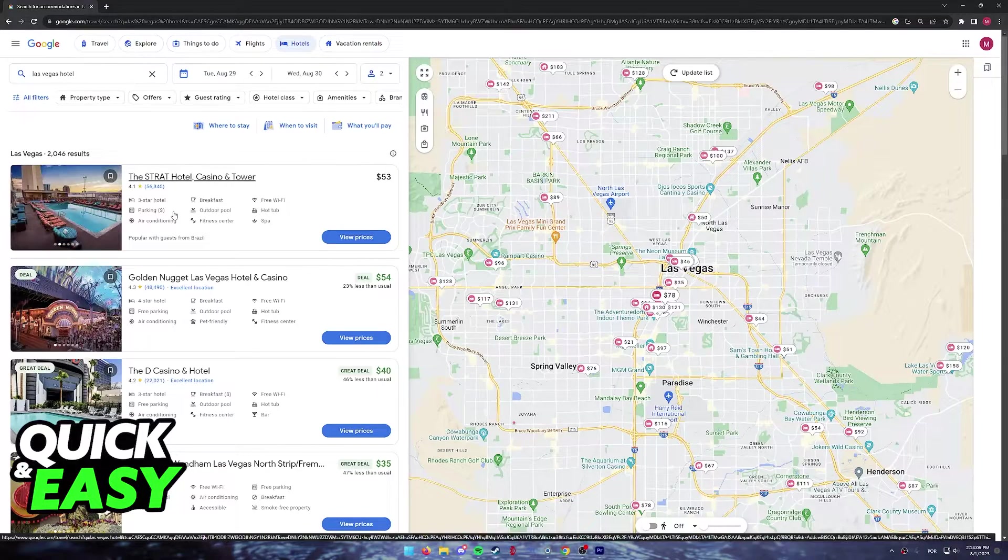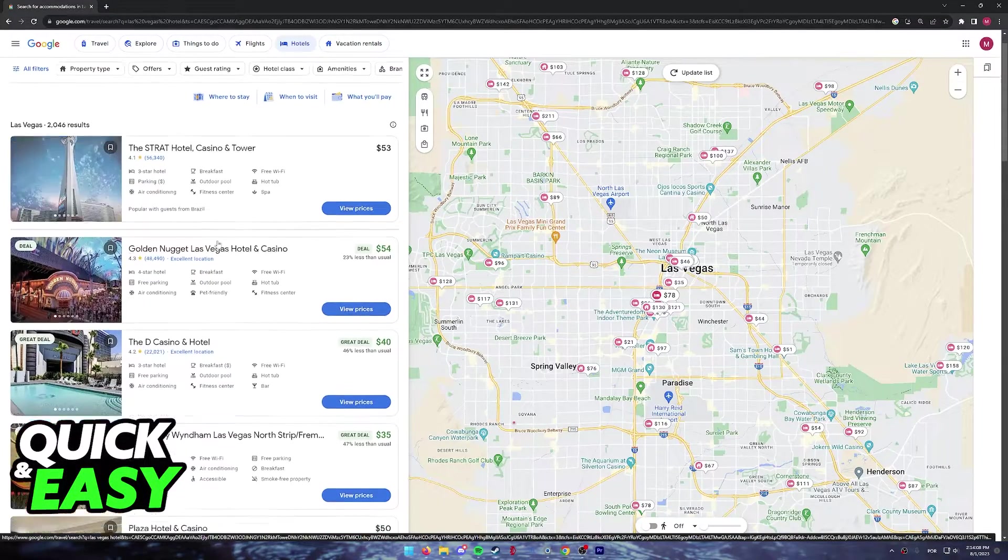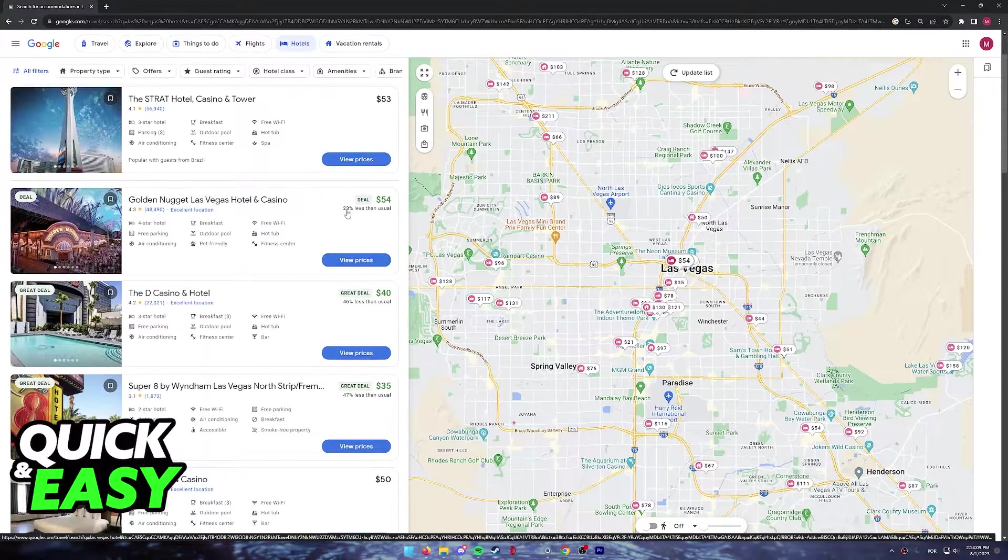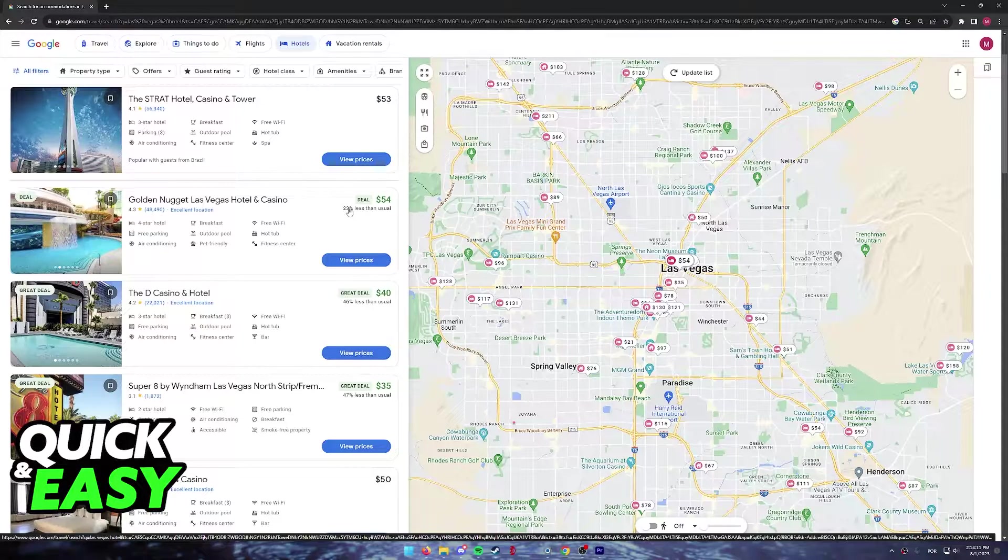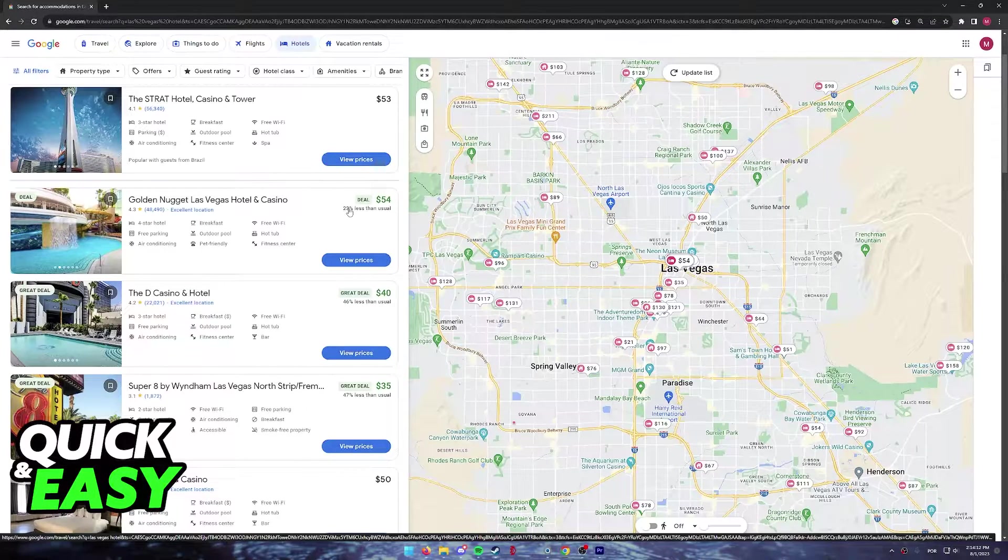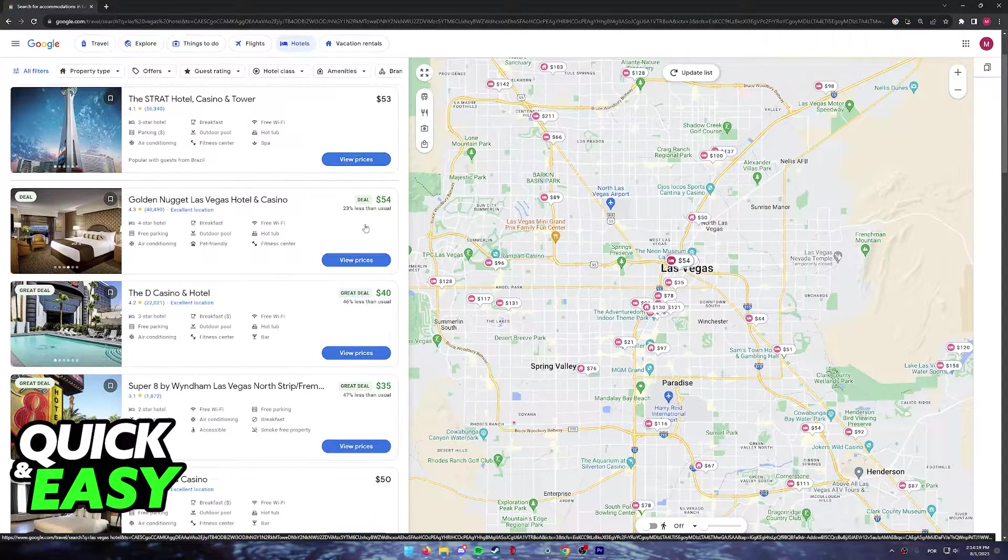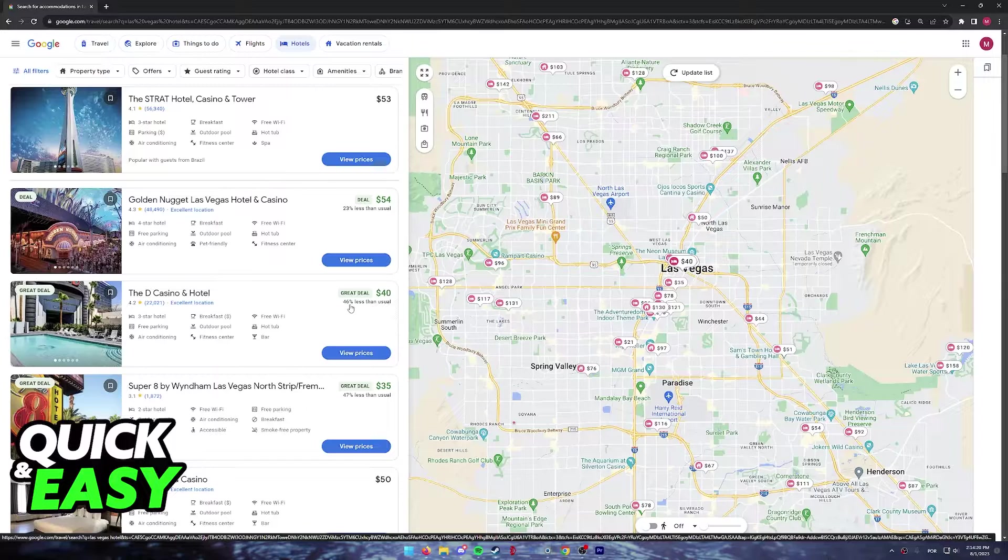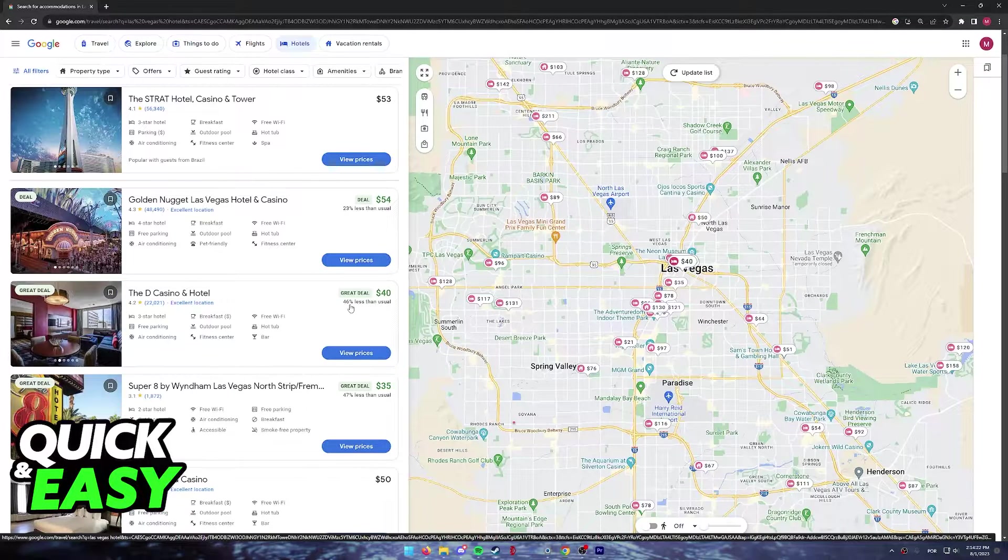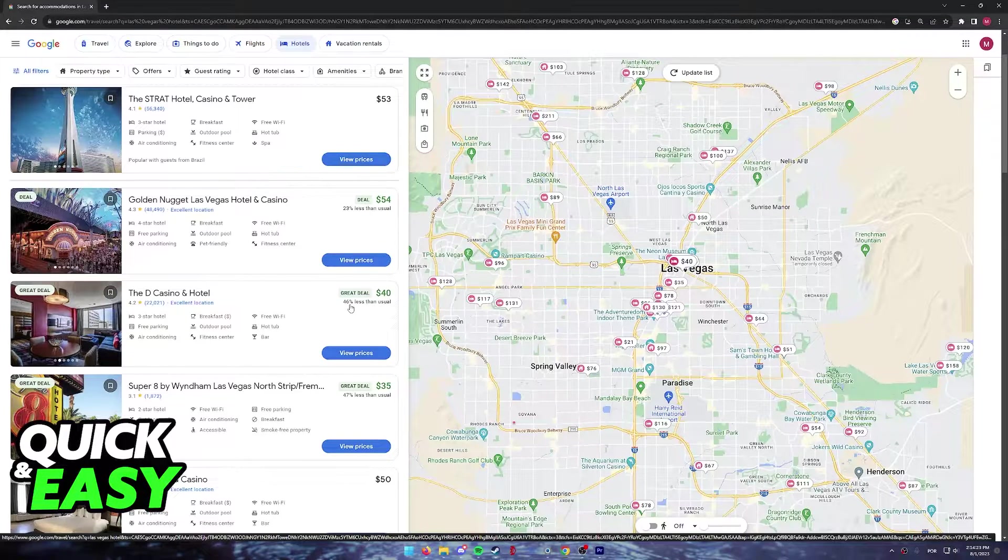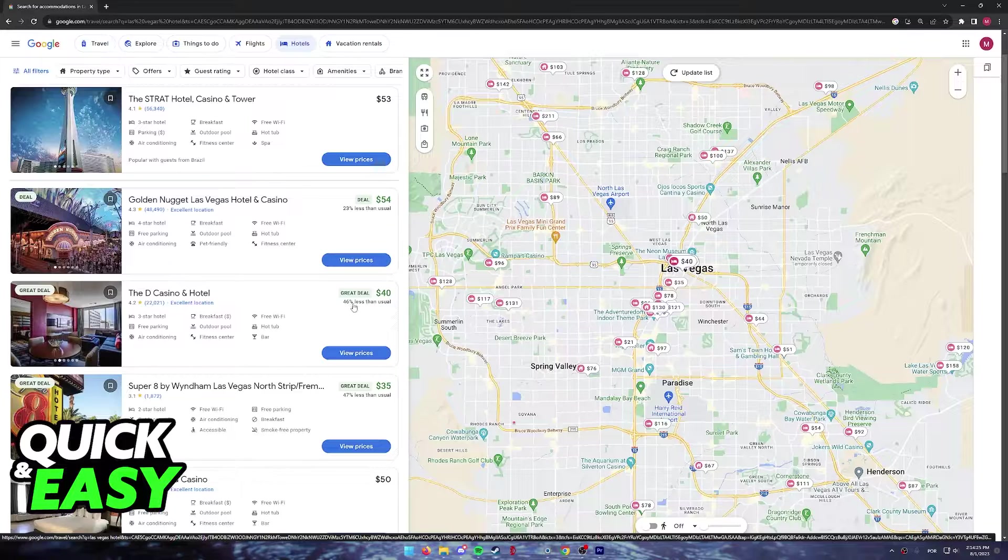Google Hotels makes this process more convenient because they keep track of the prices throughout the years, which means the website will tell you if you are paying more or less than the usual price for a specific hotel.